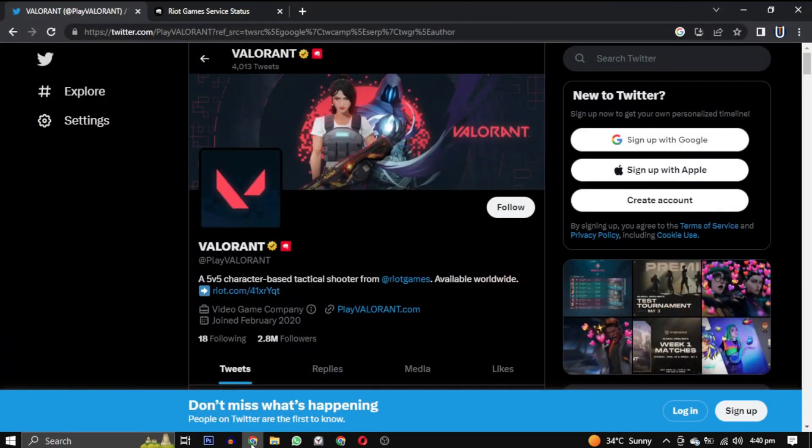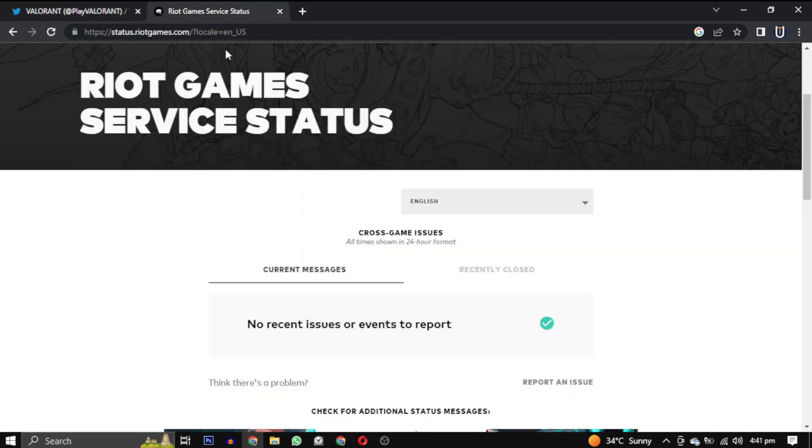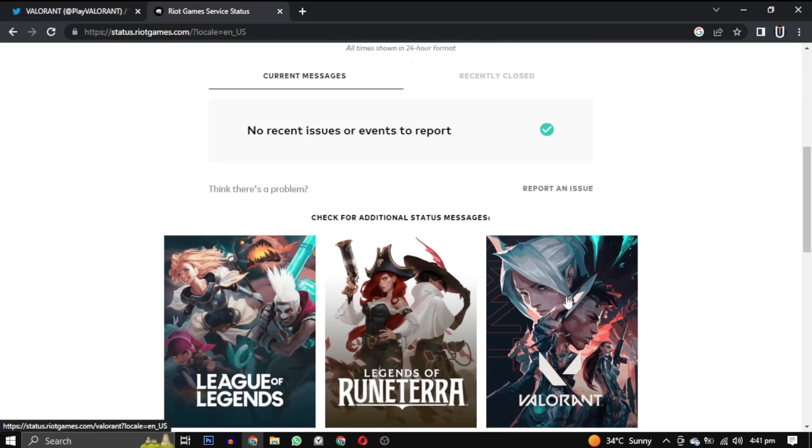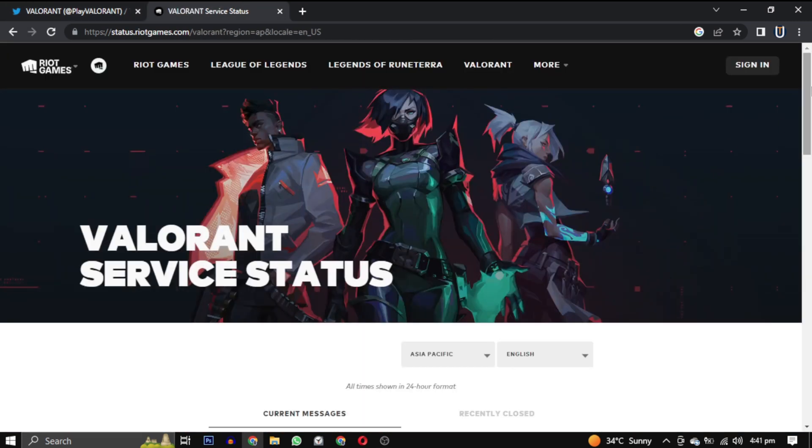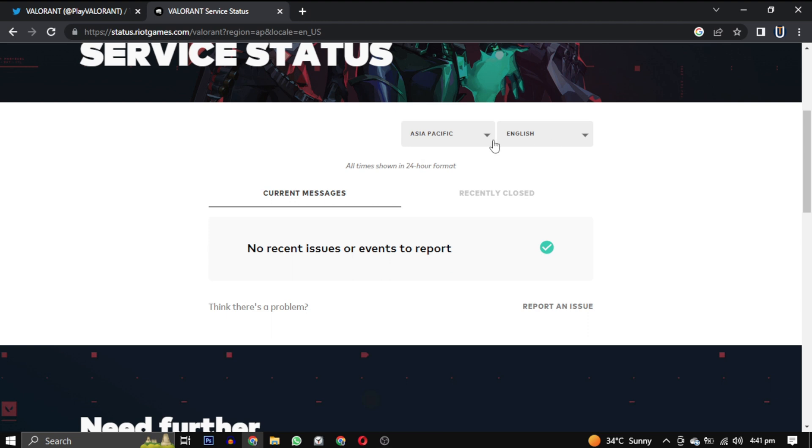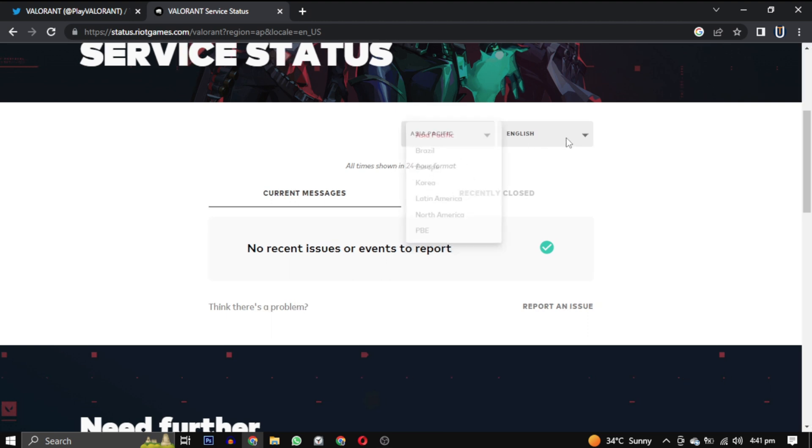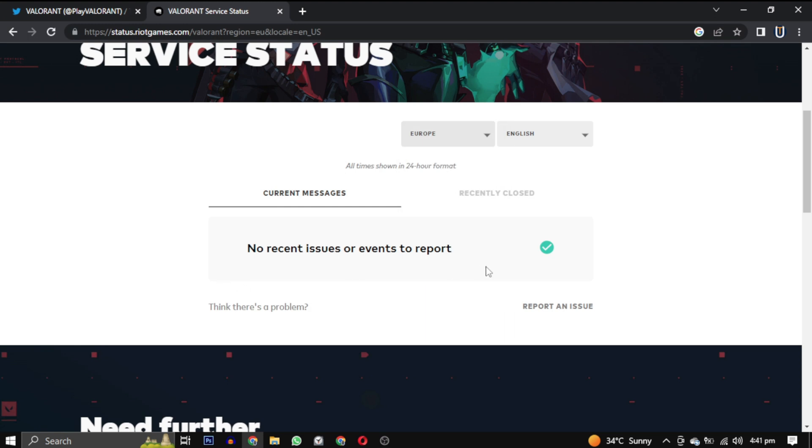Go to the official Valorant Twitter or the Valorant server status website and select your region and language to check for any server down reports. All the links will be in the description.